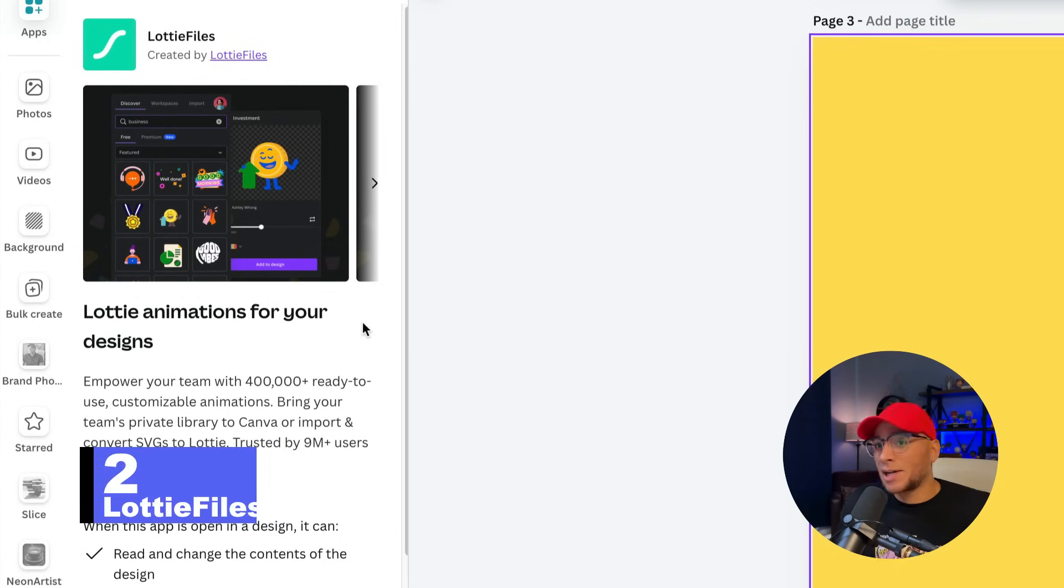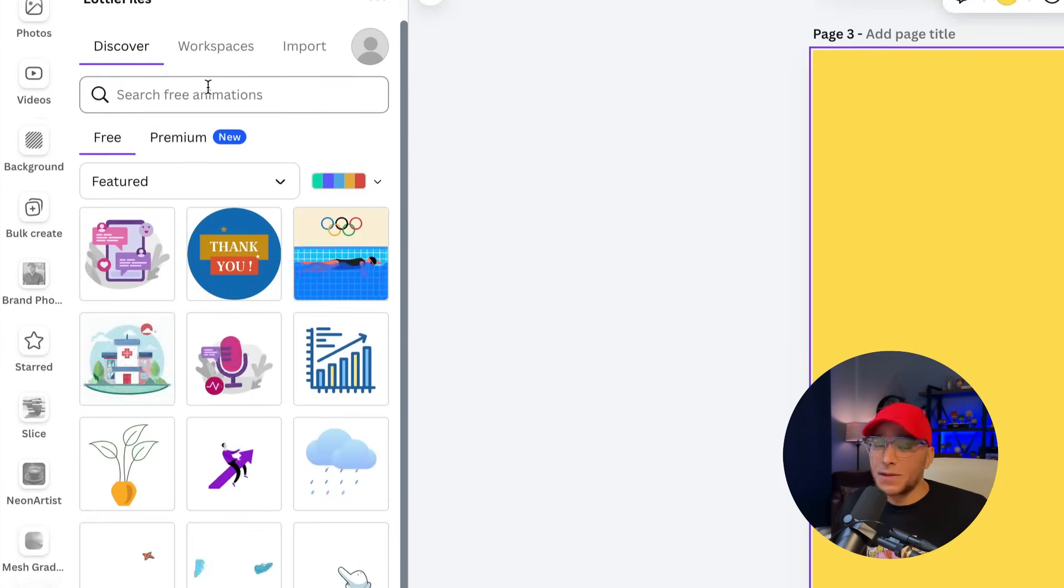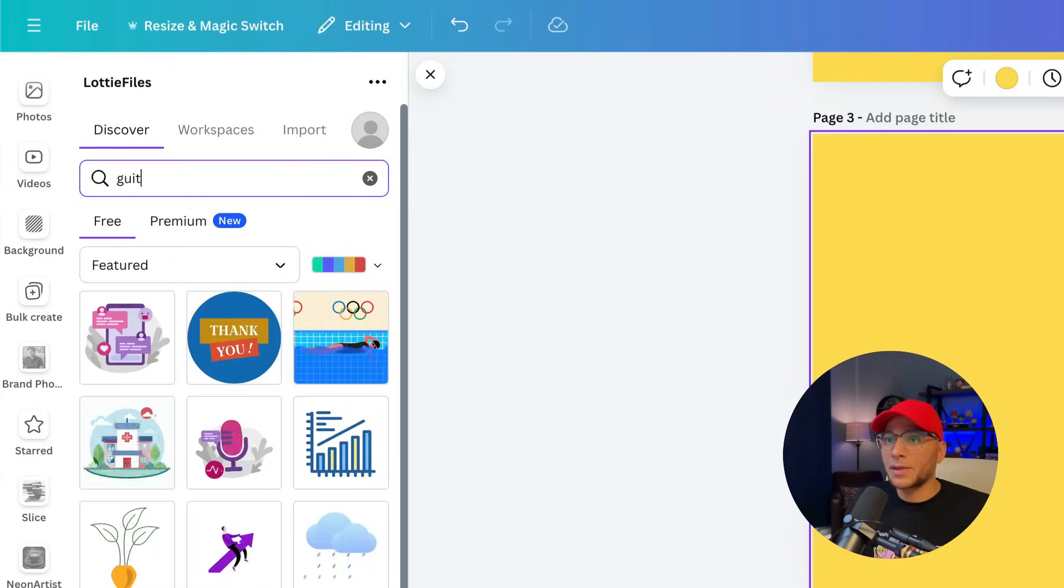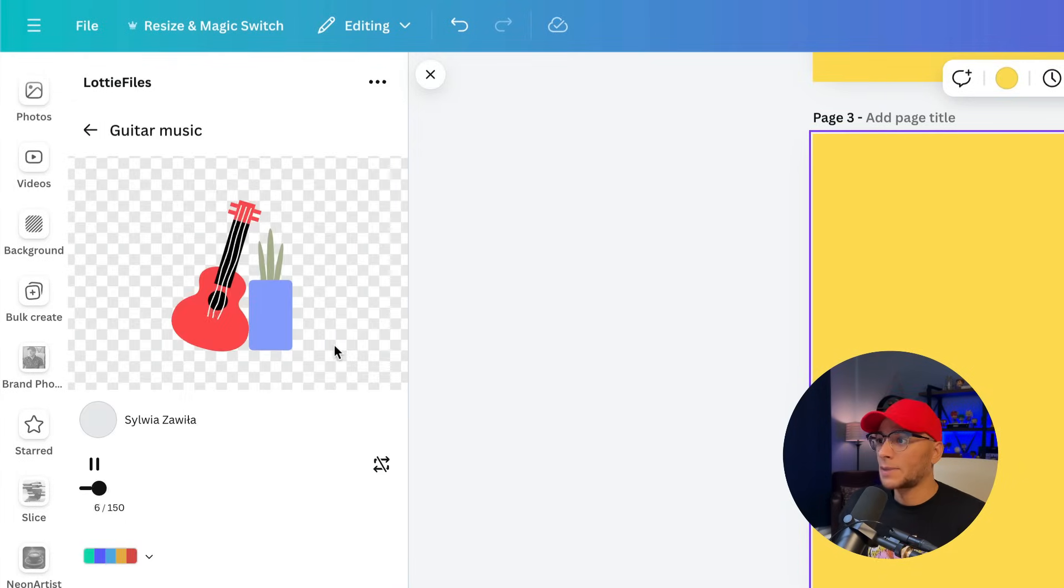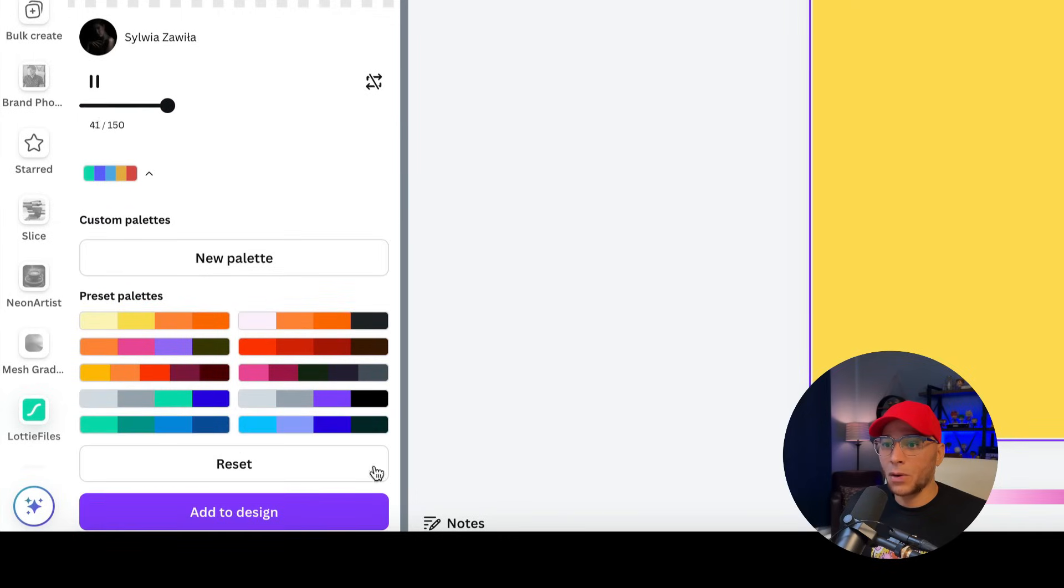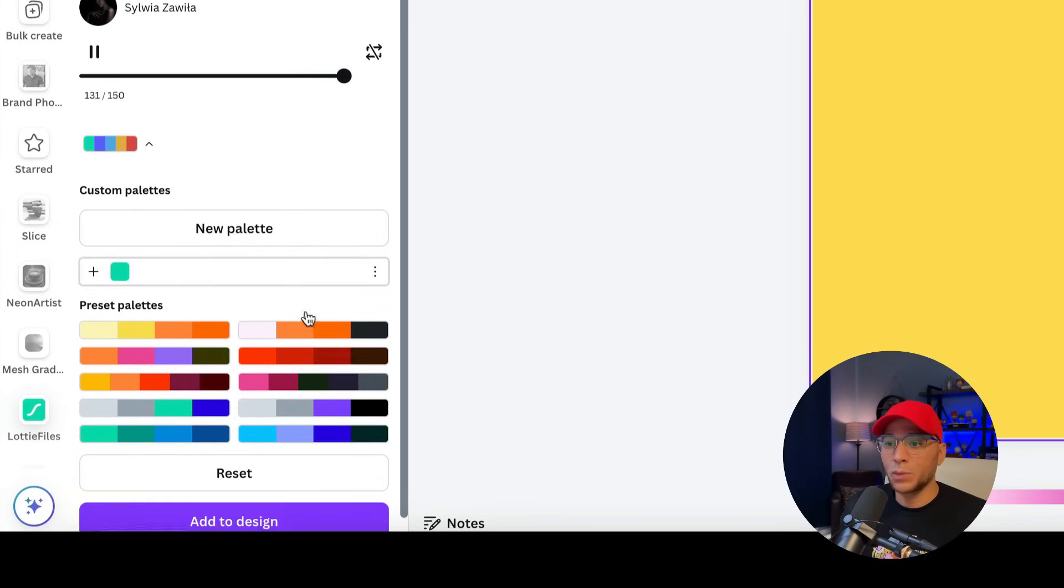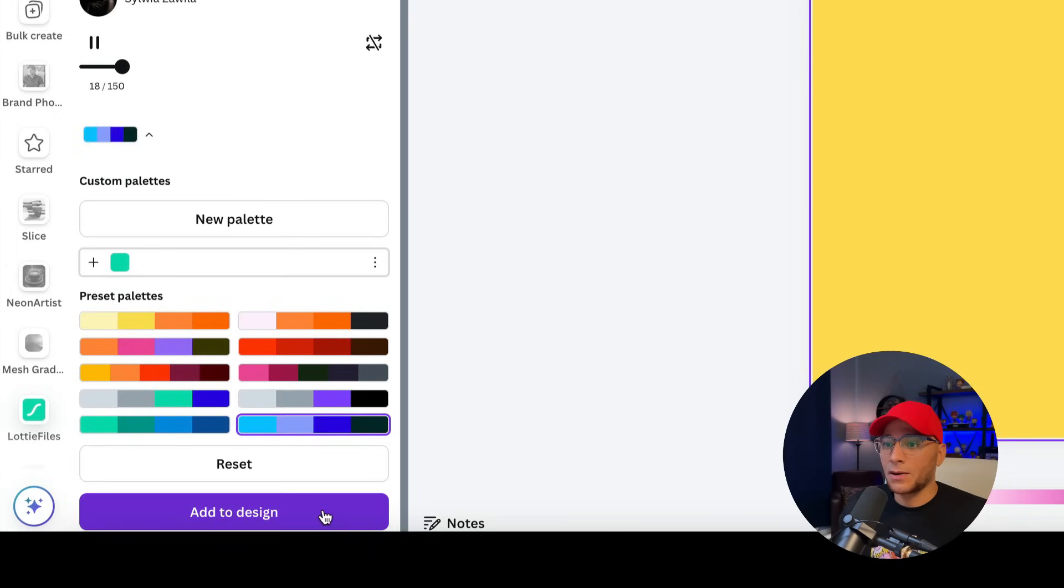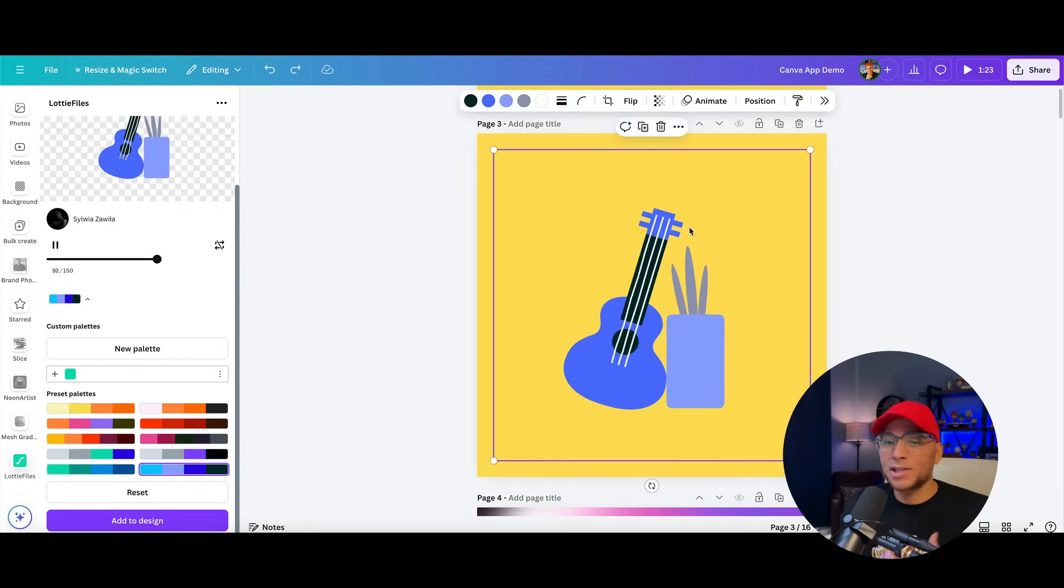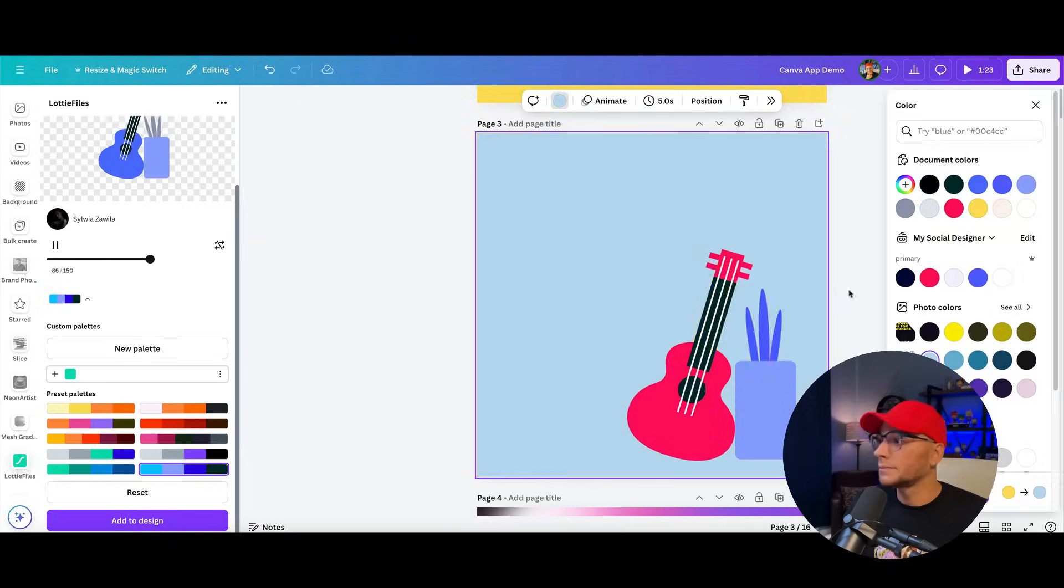And number two is Lottie Files. These are SVGs that are customizable animations. So you can make them fit with your brand colors. They've got free as well as premium. So let's just search for something like guitar under free. And let's choose this one here. And we'll click this little drop down arrow. And you've got all of these palettes. Of course, you could create a new palette if you wanted to. I'm just going to go with one that already exists. And I'll add that to the design. And what's cool is that once we've added it to our design and we select it, we can still adjust the colors from the top toolbar.